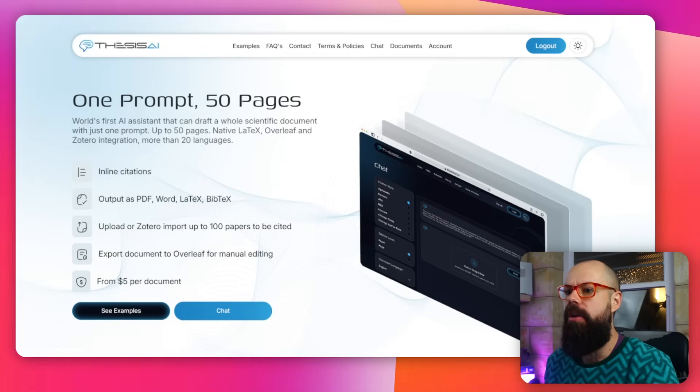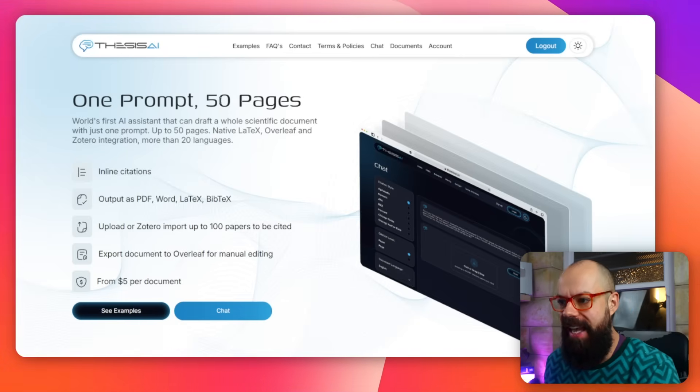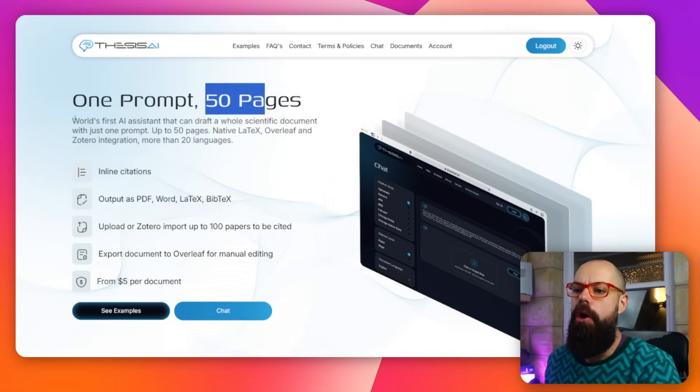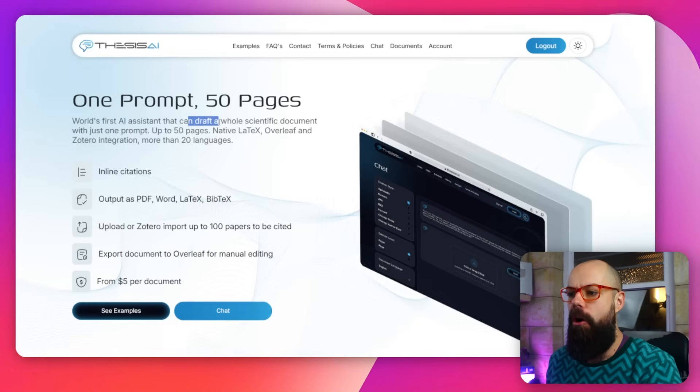I'm talking about Thesis AI. This is what it looks like. One prompt, 50 pages. World's first AI assistant that can draft a whole scientific document with just one prompt.